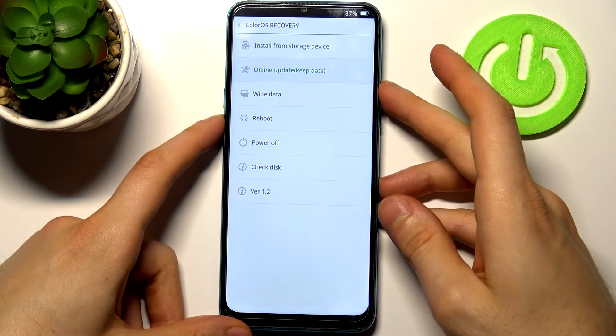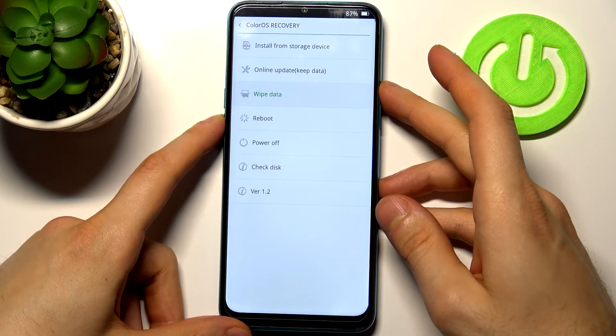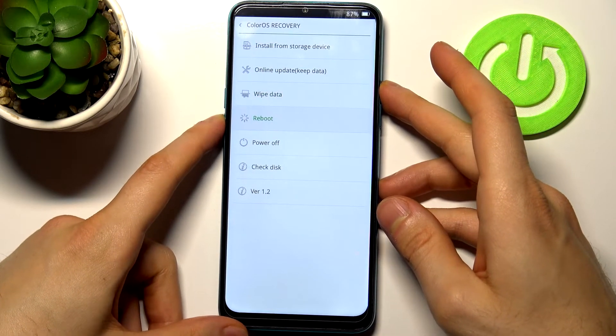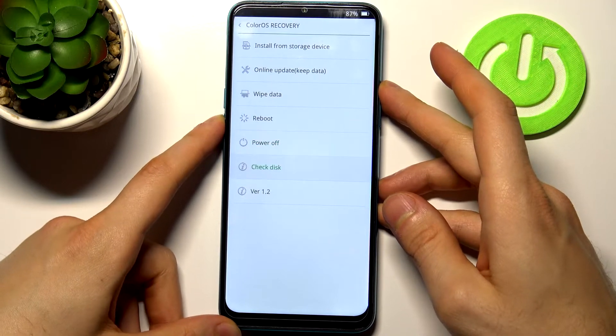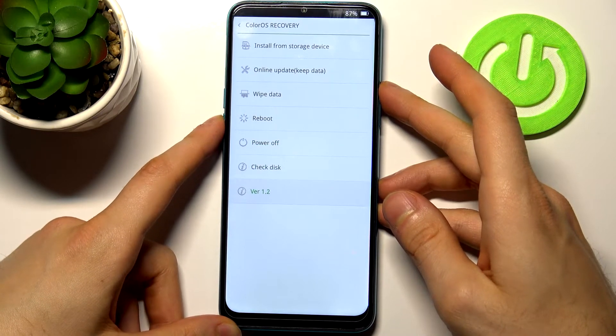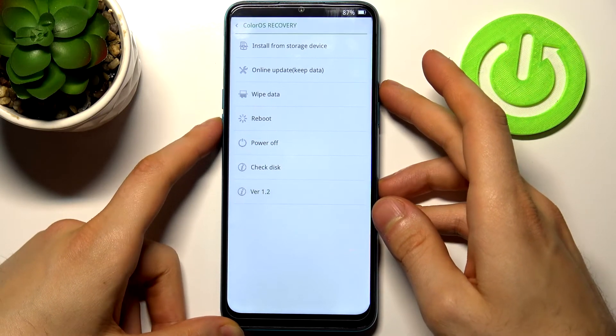online update, wipe data, reboot, power off, check this disk, and have a version.